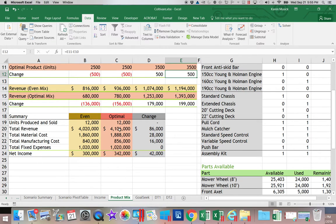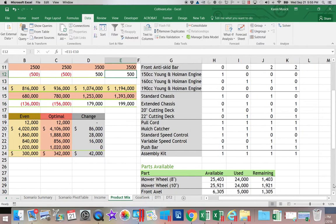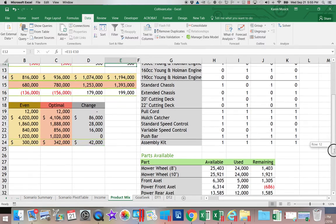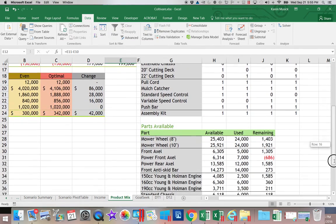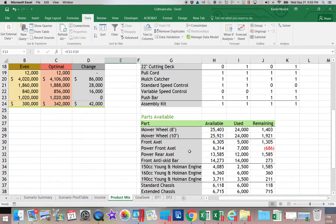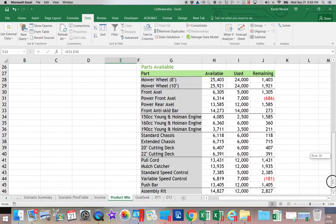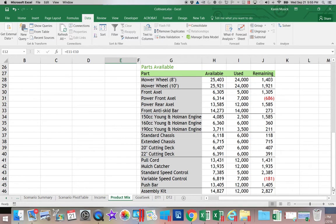Notice that allowed our income to go up. Let's see if we ran out of any component parts. Oh, we still ran out of something. We ran out of our power front axles and our variable speed controls.